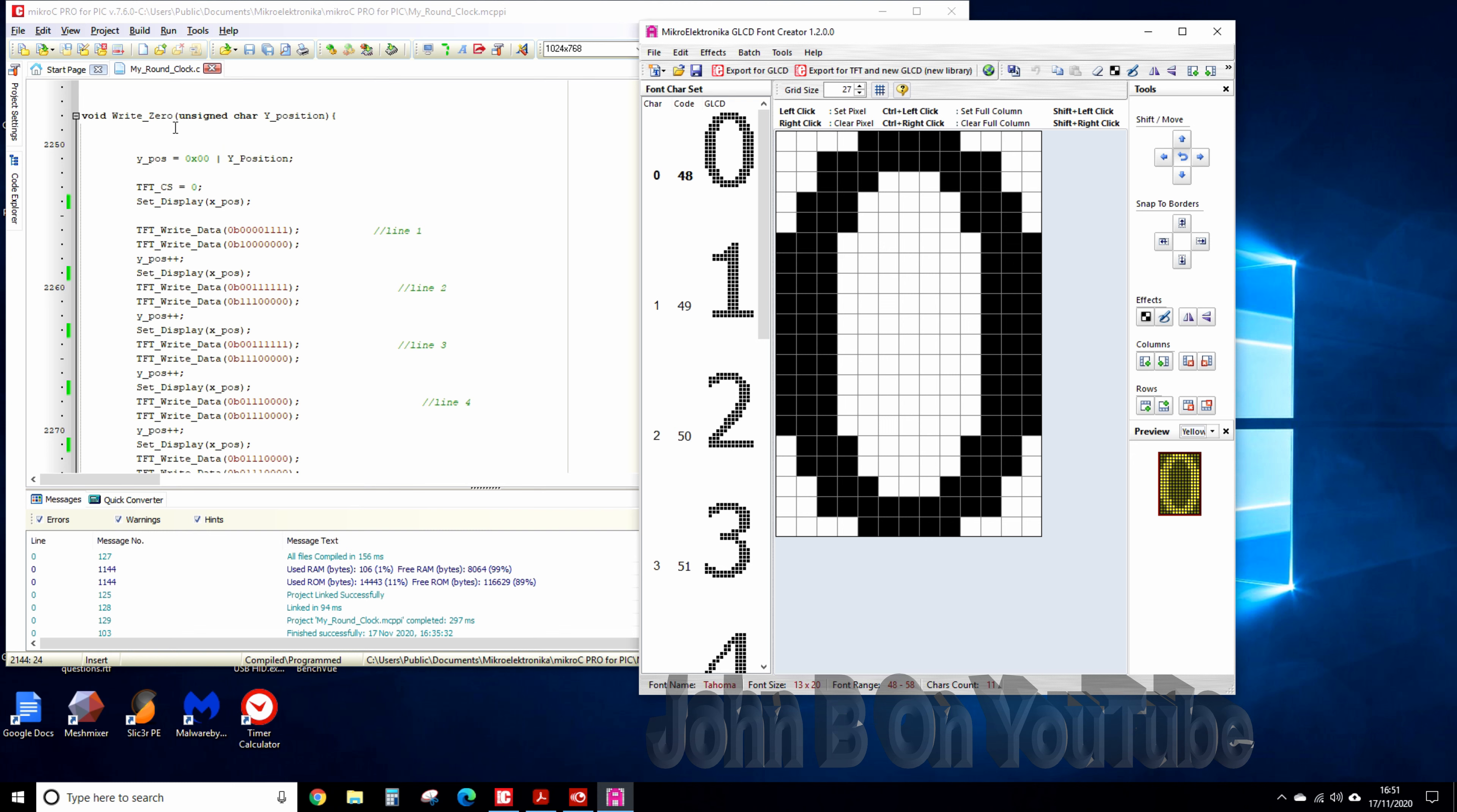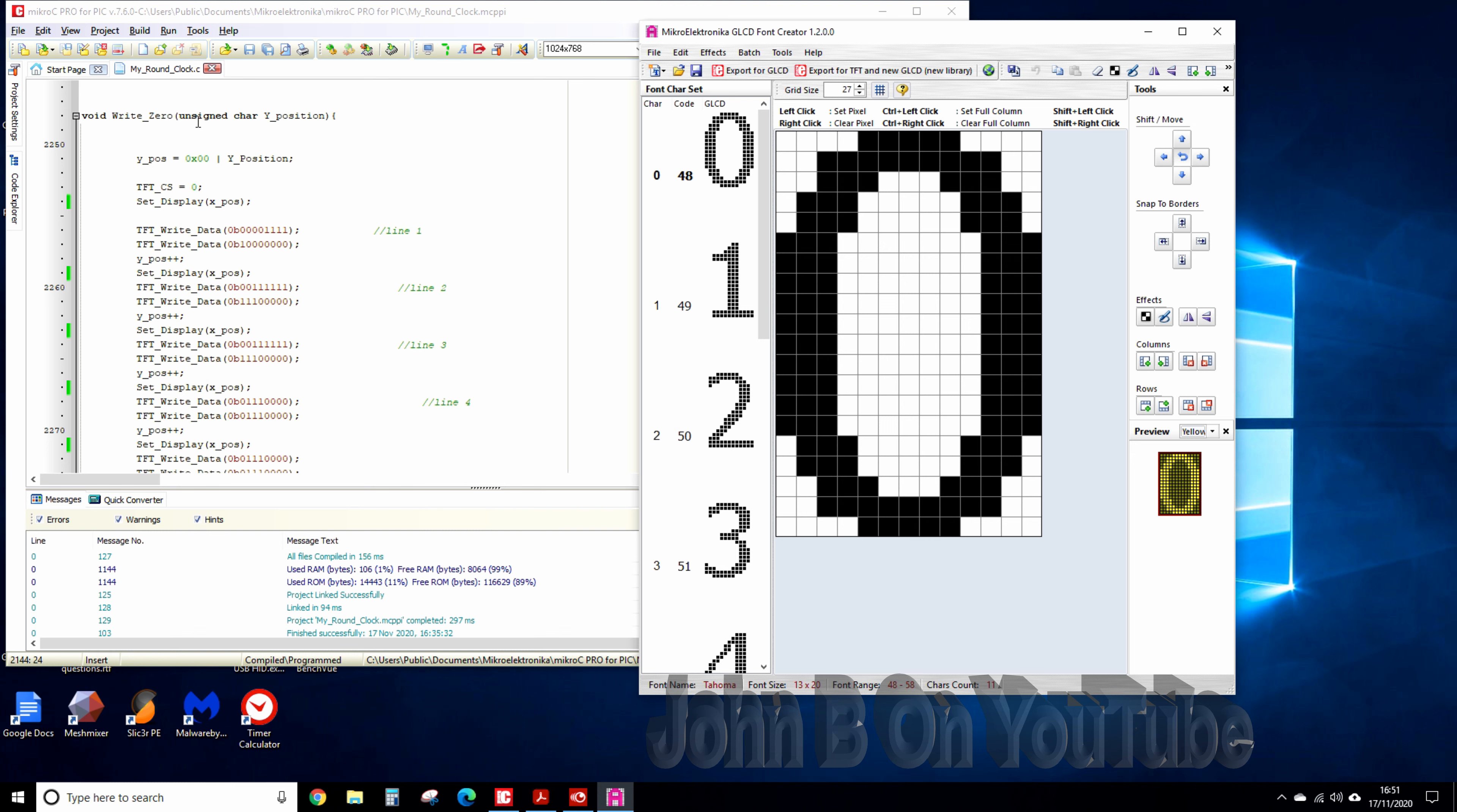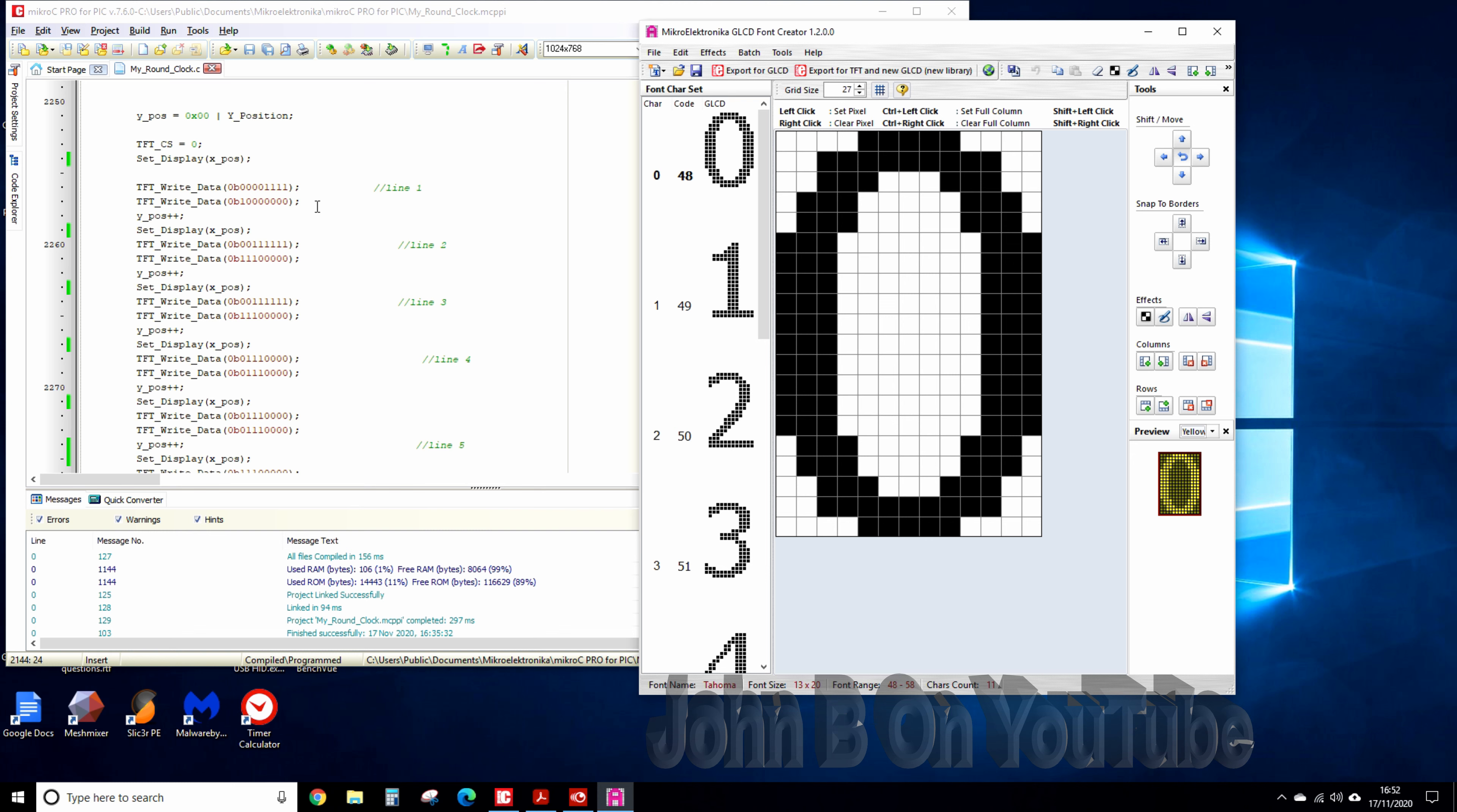And just to give you an example, here's writing the character zero, number zero. You see there's set display so I'm setting the x and y position in the display function above